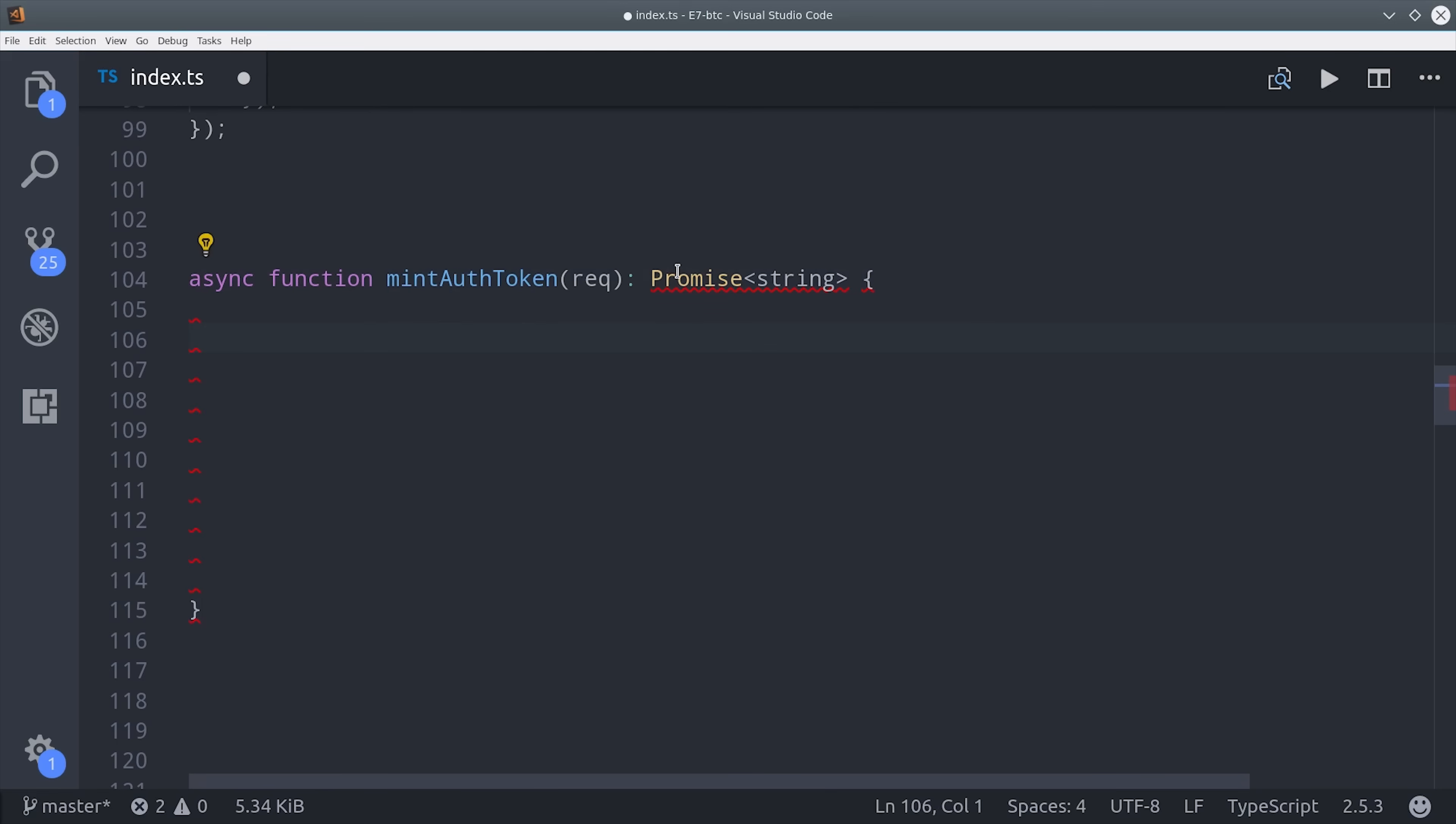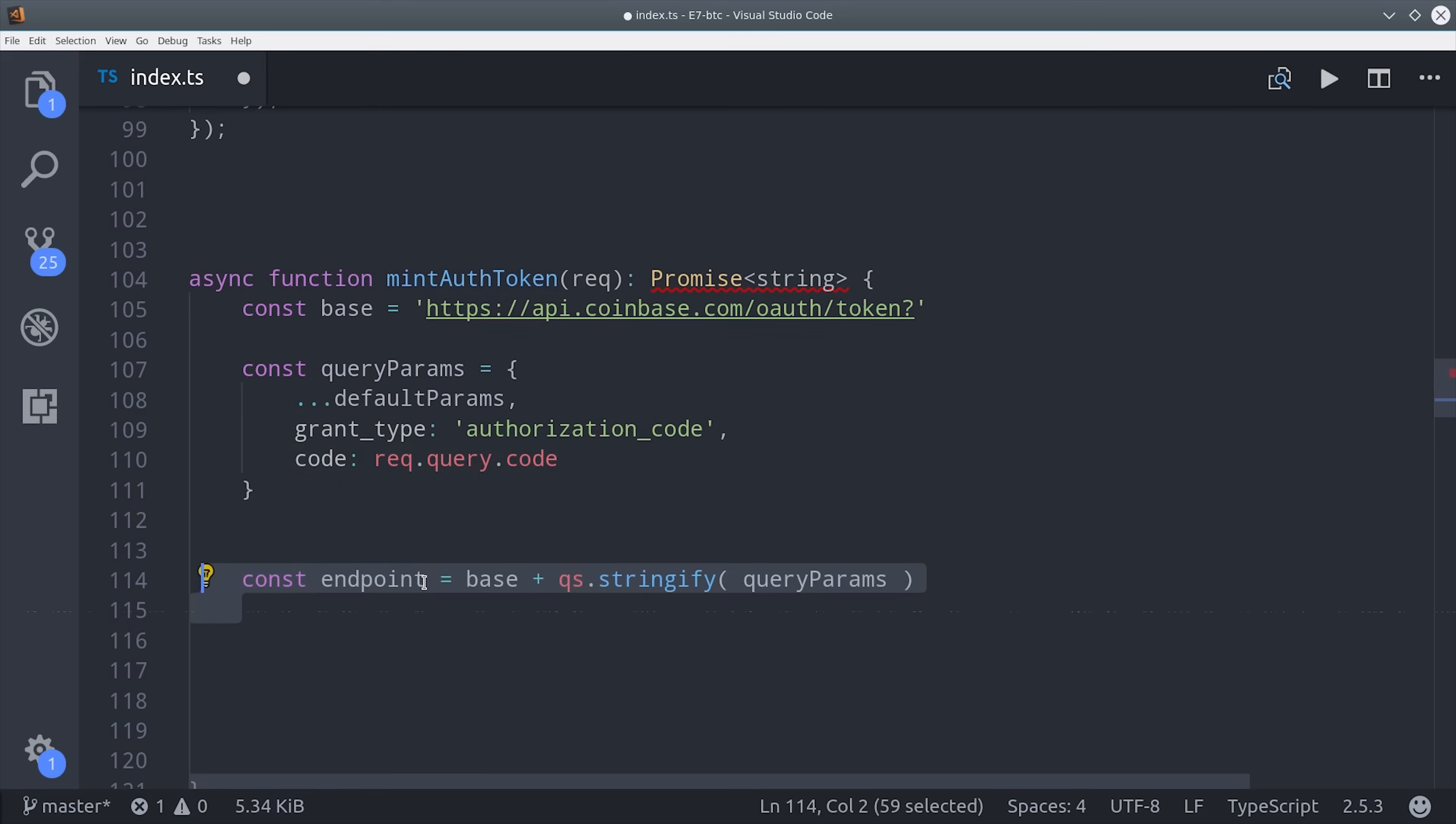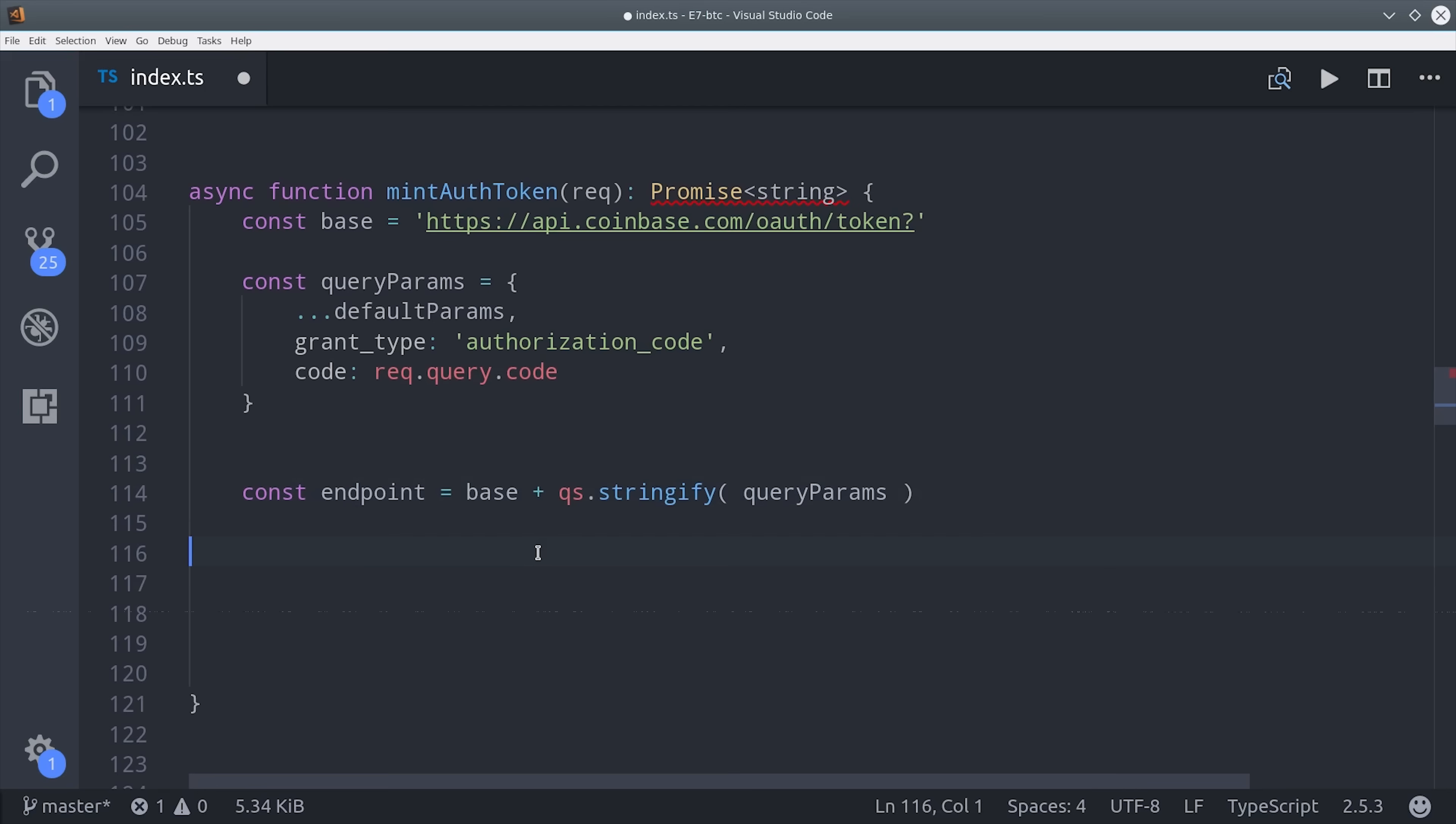The first thing we need to do is hit the Coinbase API for the access token and refresh token. We can do that by defining our query parameters just like we did in the previous function, then set that as the endpoint variable. Then this login variable, notice it awaits a post request to this endpoint.